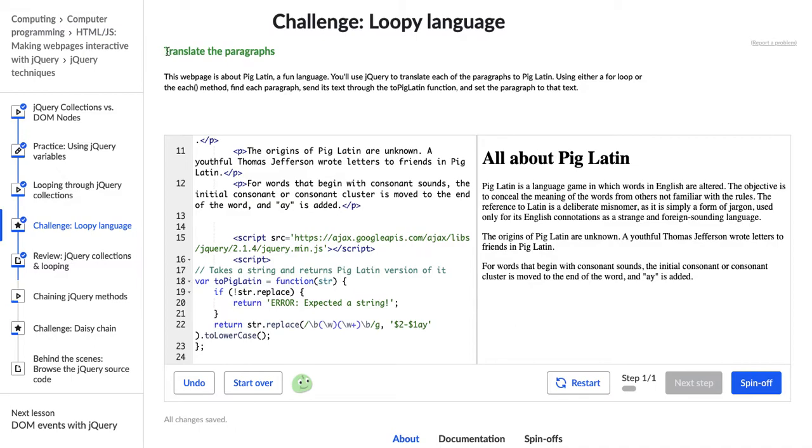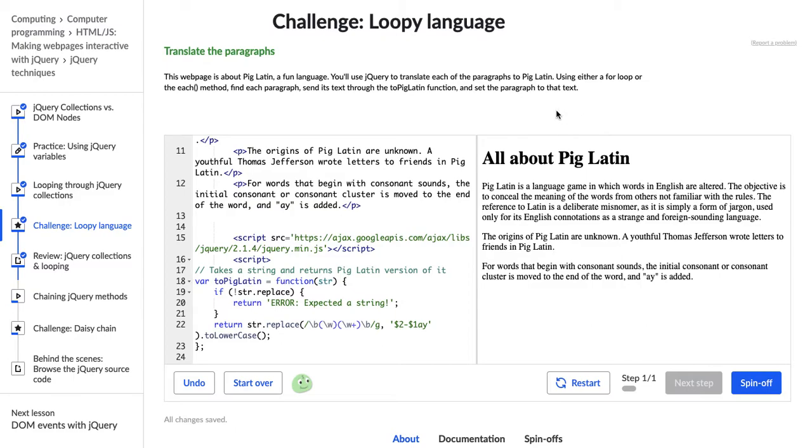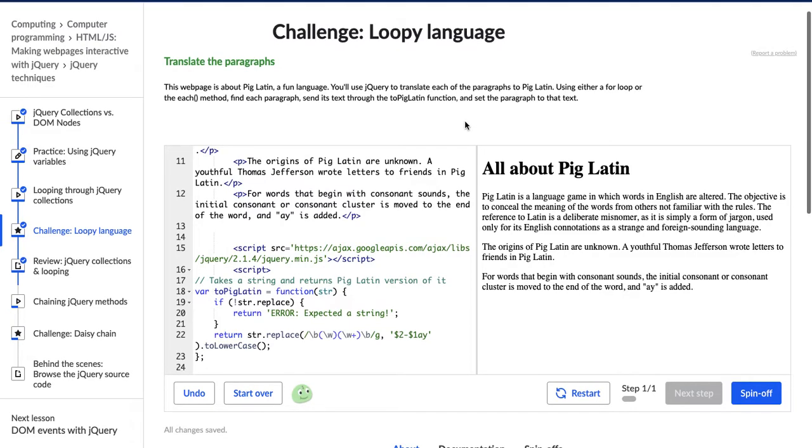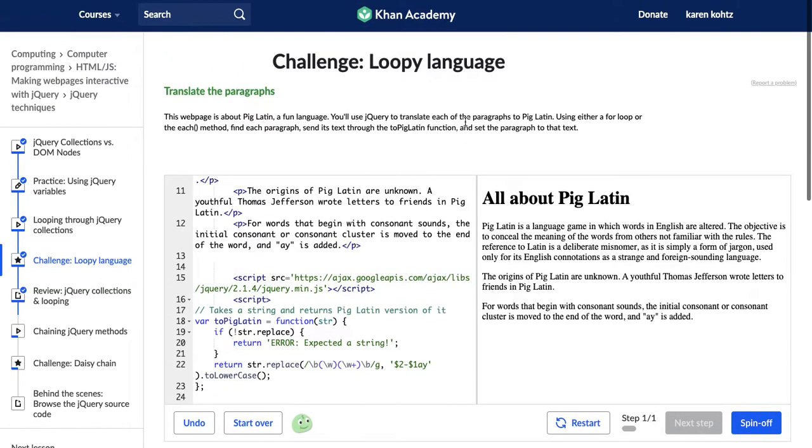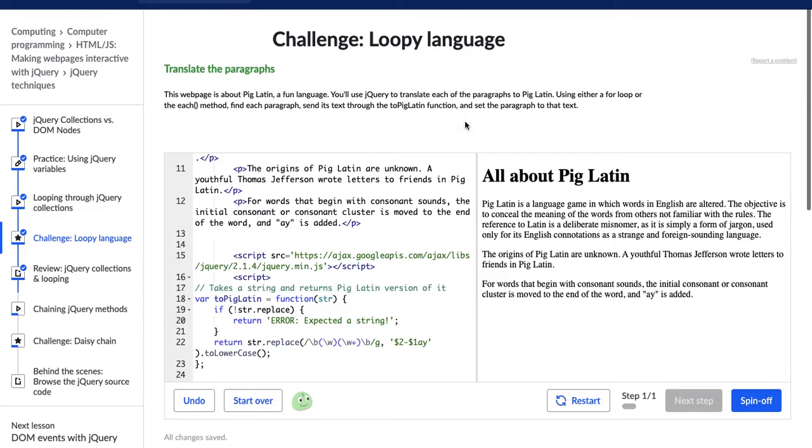What are they asking us to do? They want us to translate the paragraphs. This webpage is about Pig Latin, a fun language. You'll use jQuery to translate each of the paragraphs to Pig Latin. Using either a for loop or the each method, find each paragraph, send its text through the to Pig Latin function, and set the paragraph to that text.